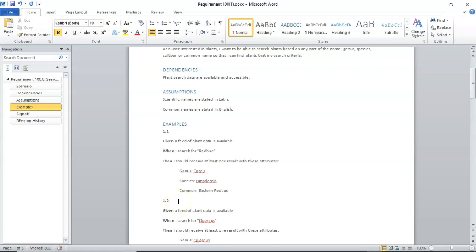And the reason is, the reason we do it in this format, not necessarily in English, but in this format, is we're using a ubiquitous language, a language that a business analyst can understand, a project manager, a quality analyst, and a developer. All four, and even more, have input into these examples.